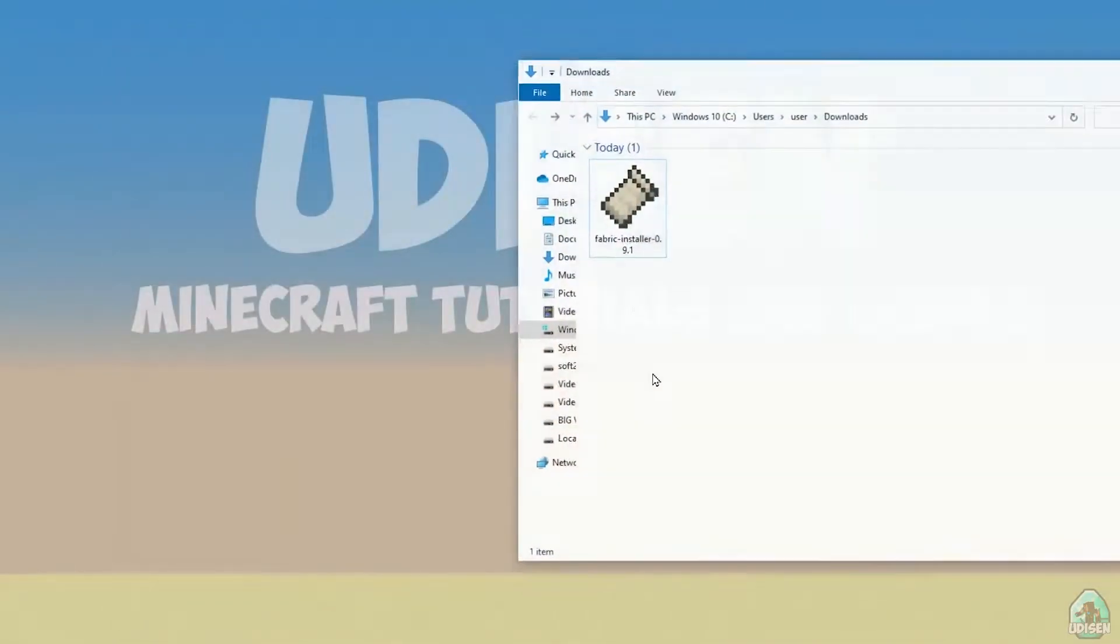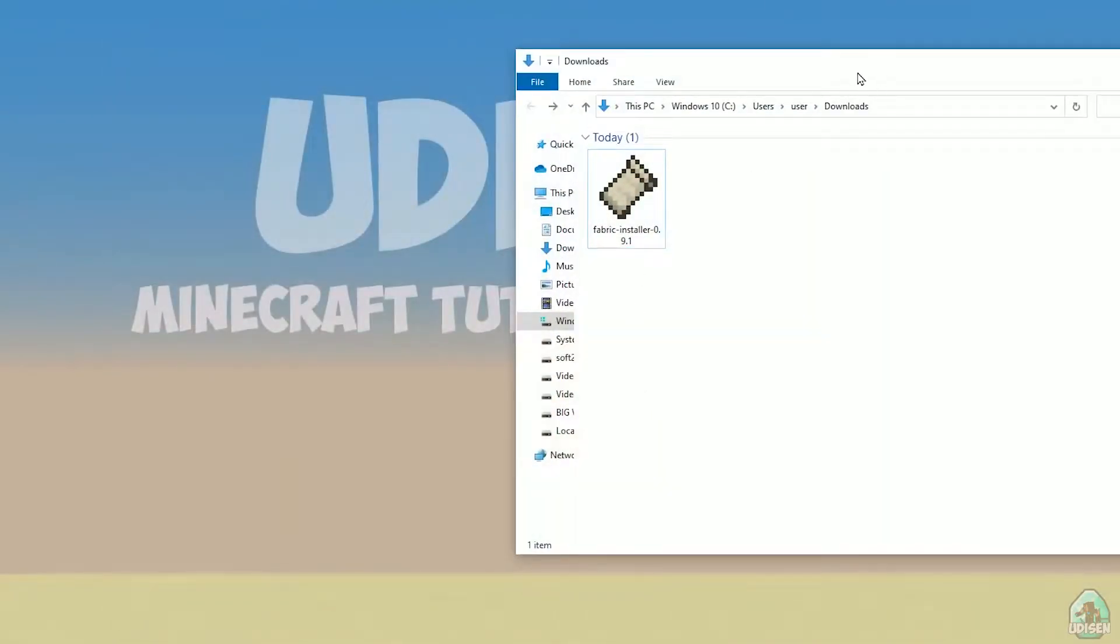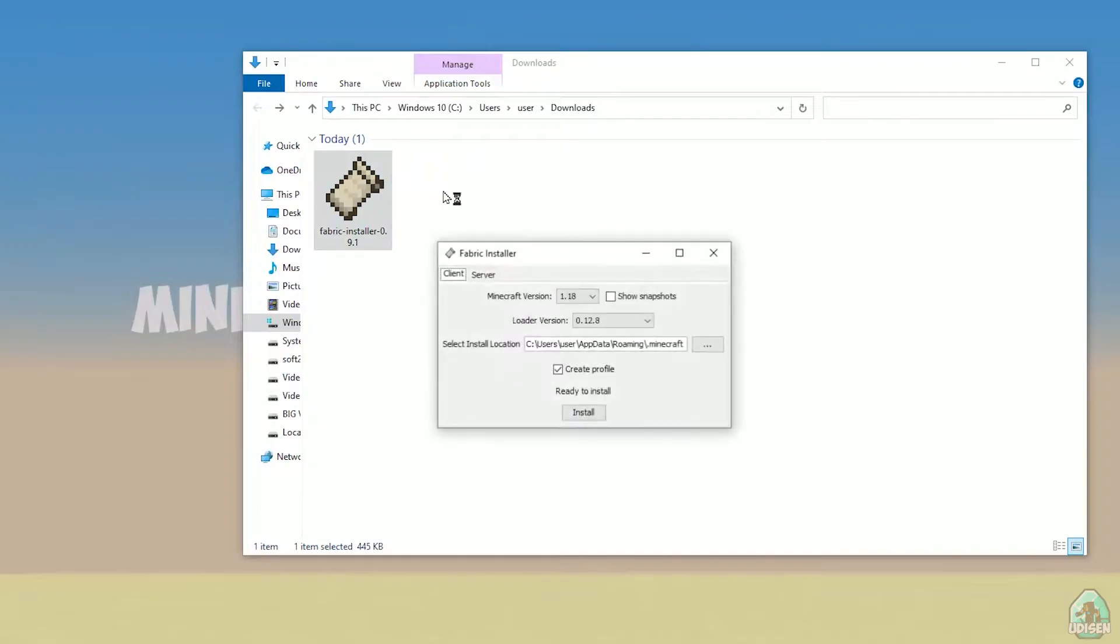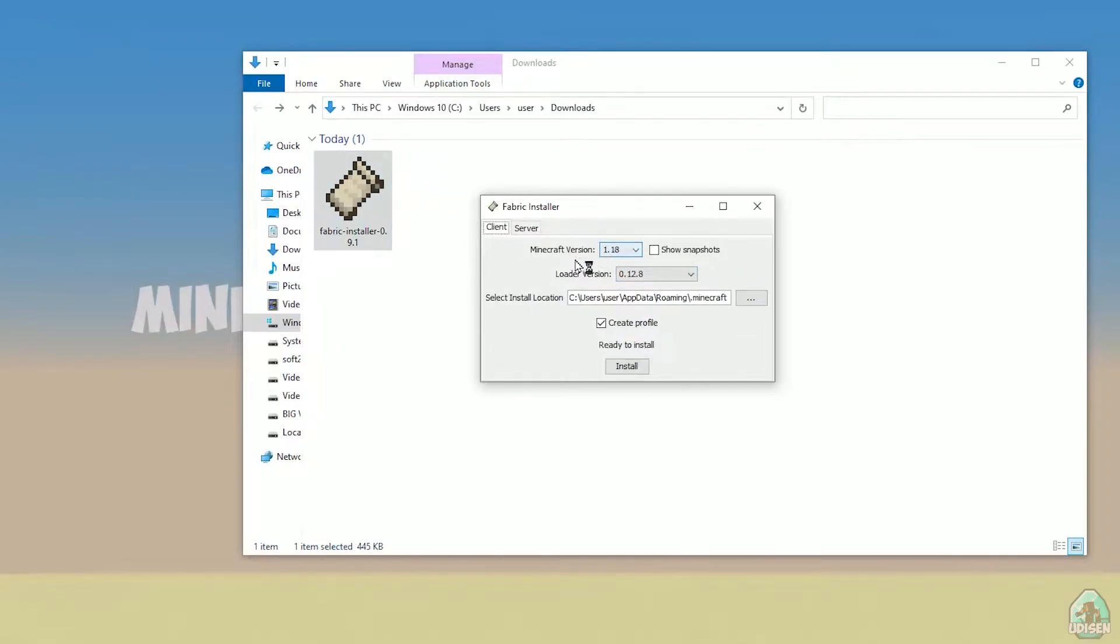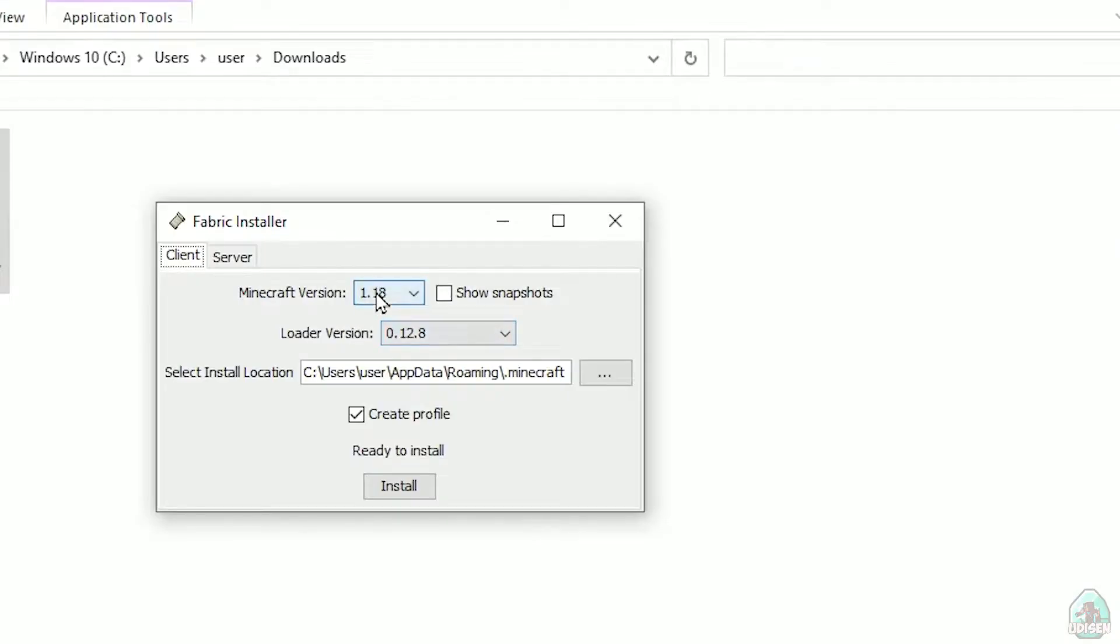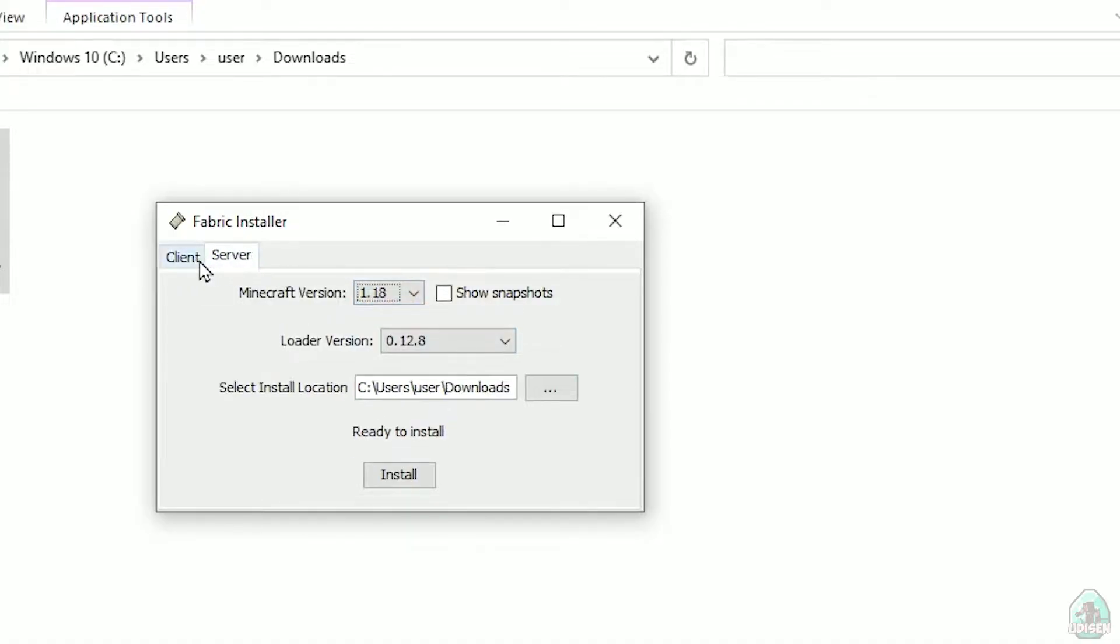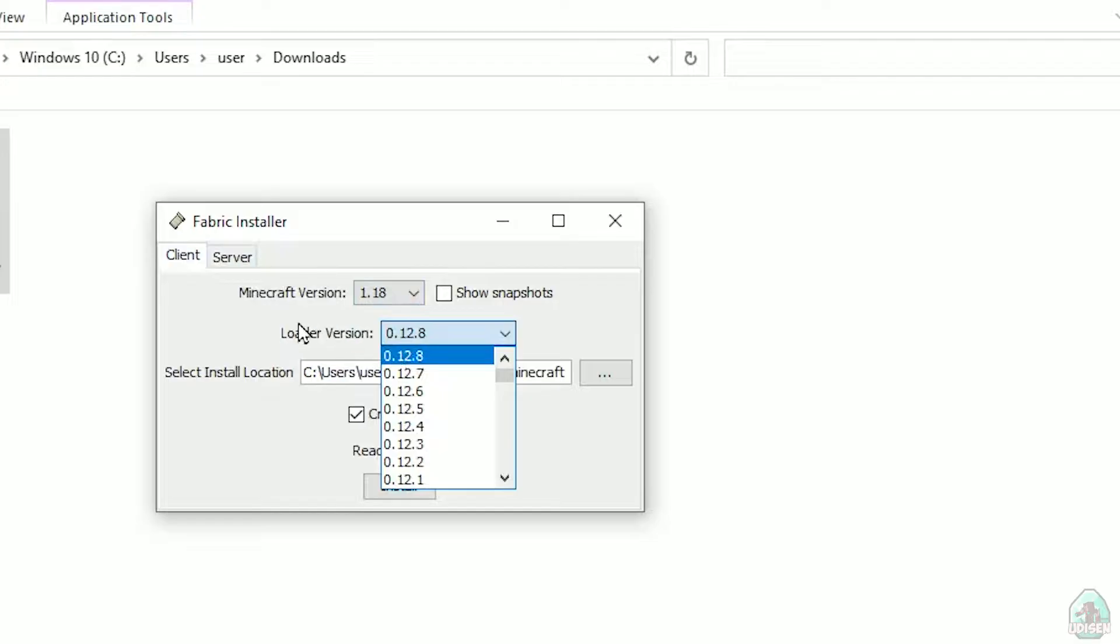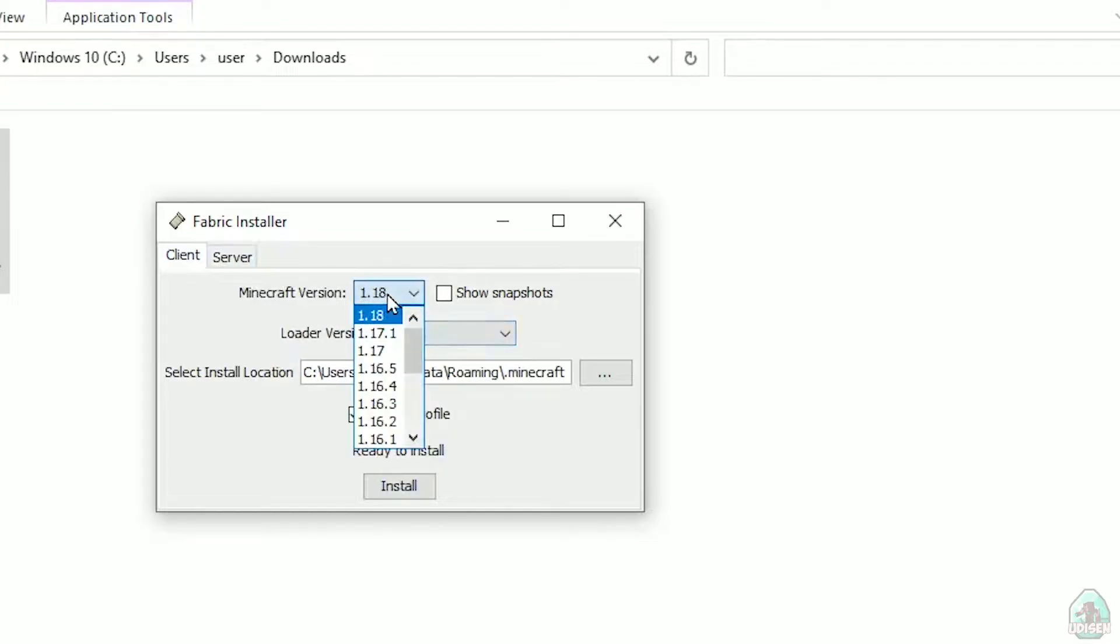Open download section, find your fabric installer jar or exe file which you already downloaded, I believe. All links in the video description as usual. Now, you see this menu. In this menu, double check, choose option client, not server, client. Don't change loader version, you don't need this stuff.